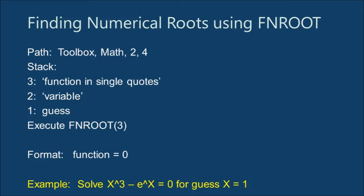The final thing I will demonstrate in this video is the FN root command, which allows us to find numerical roots of an equation. FN root assumes that the equation is equal to zero. You will need to supply an initial guess, which will come in handy for equations with multiple roots.